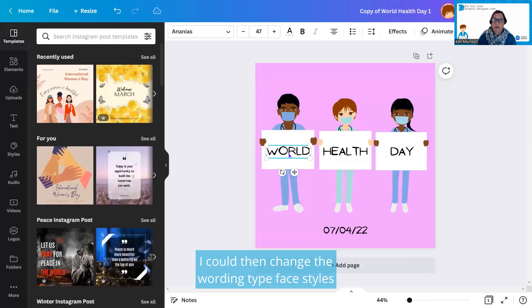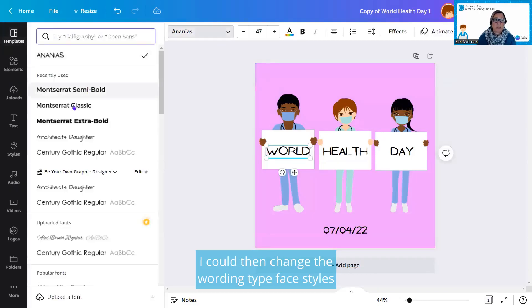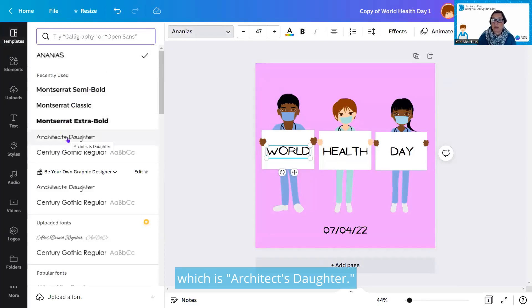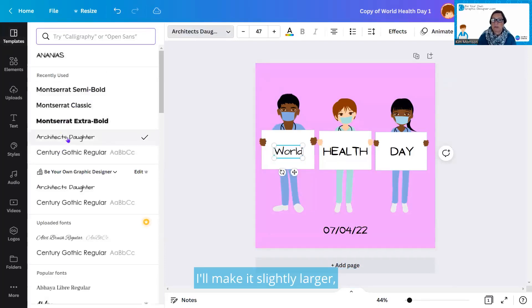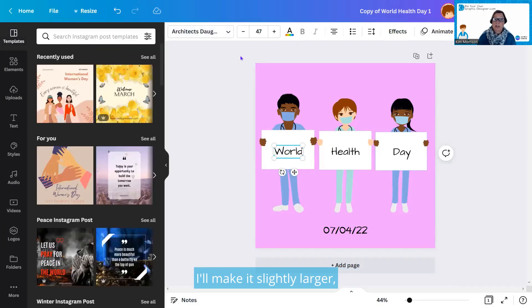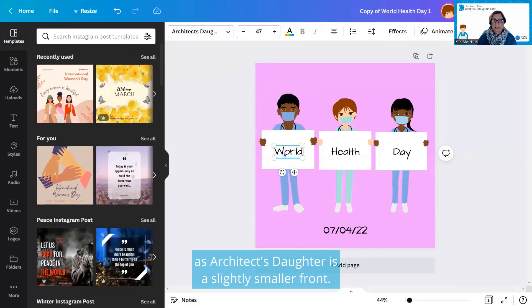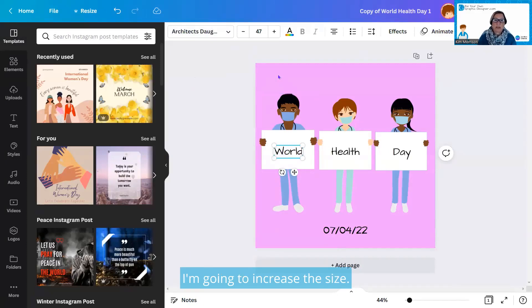I could then change the wording typeface to styles that we use on Be Your Own Graphic Designer, which is Architect's Daughter. I might make them slightly larger. This Architect's Daughter is a slightly smaller font, so I'm going to increase the size. I'll just click on the plus.